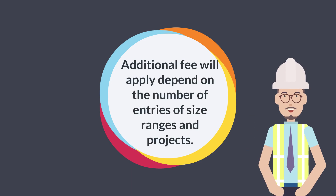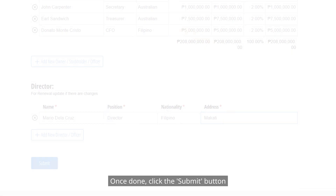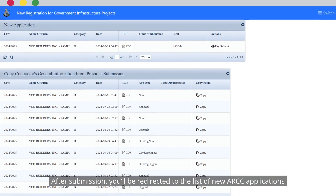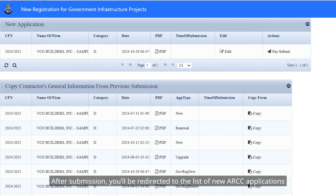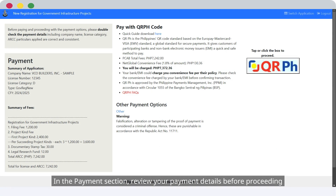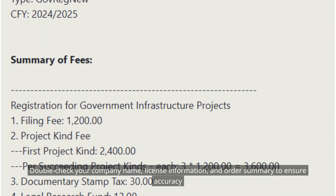An additional fee will apply depending on the number of entries of size ranges and projects. Once done, click the Submit button. Please note that clicking Submit only saves your record — it does not signify the final submission of your application. After submission, you'll be redirected to the list of new ARCC applications. You may now proceed to the payment section by clicking the Pay Submit button. In the payment section, review your payment details before proceeding. Double-check your company name, license information, and order summary to ensure accuracy.